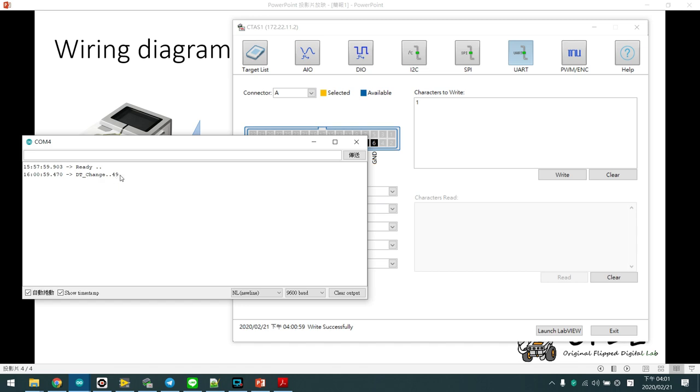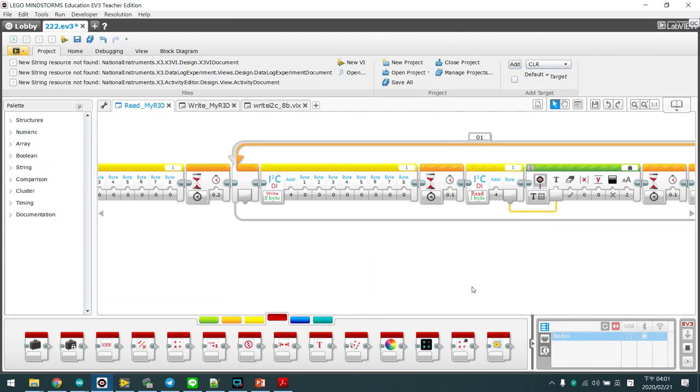The 49 is the ASCII code of 1. And we return to the EV3G. You can see the bug returned to 49.